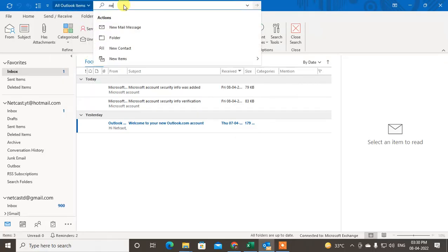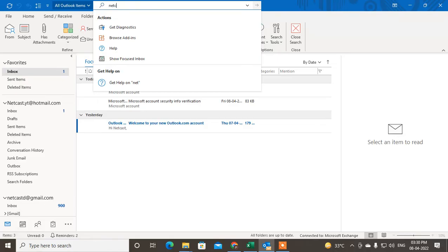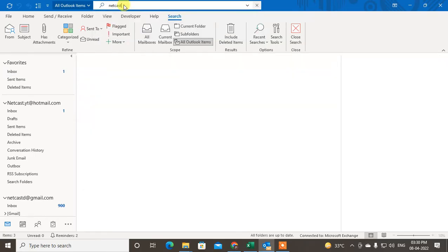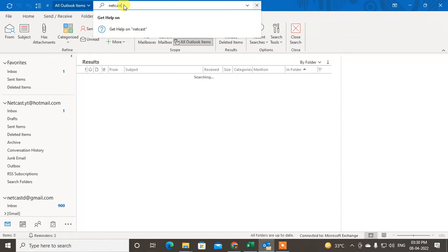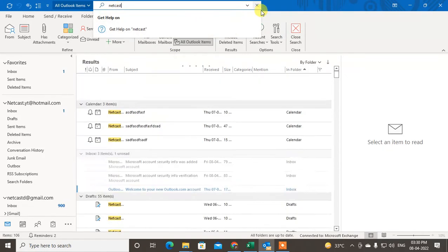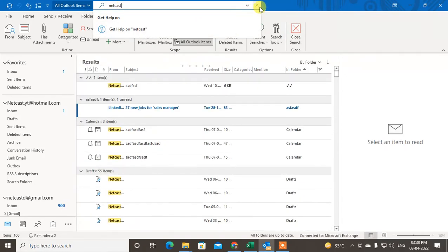You can write the subject line or email ID of the particular email, or any tags included in the email body or subject. I'll just hit this search term. Here you can see it is searching with all Outlook items.